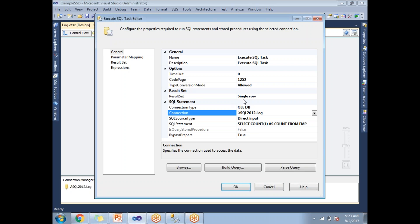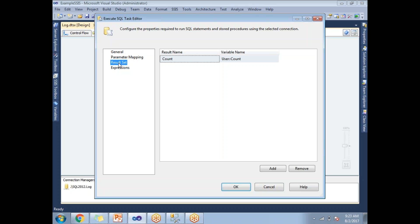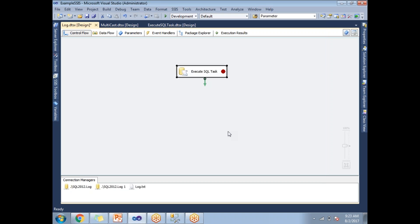I made it as result set, a single row, and I mapped that count to the user count variable. Now whenever I run this particular package, the number of rows in the employee table go and sit into the user count variable.